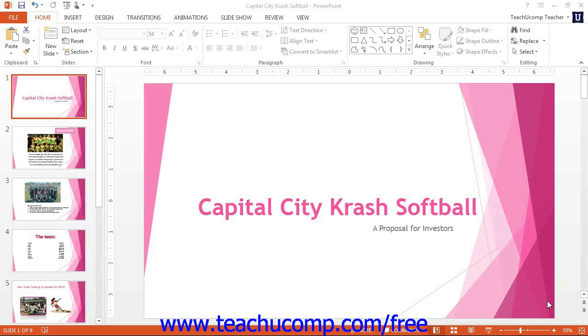In PowerPoint, you can modify the color schemes and font schemes used by themes. You can then apply your own custom color schemes and font schemes to your presentations.